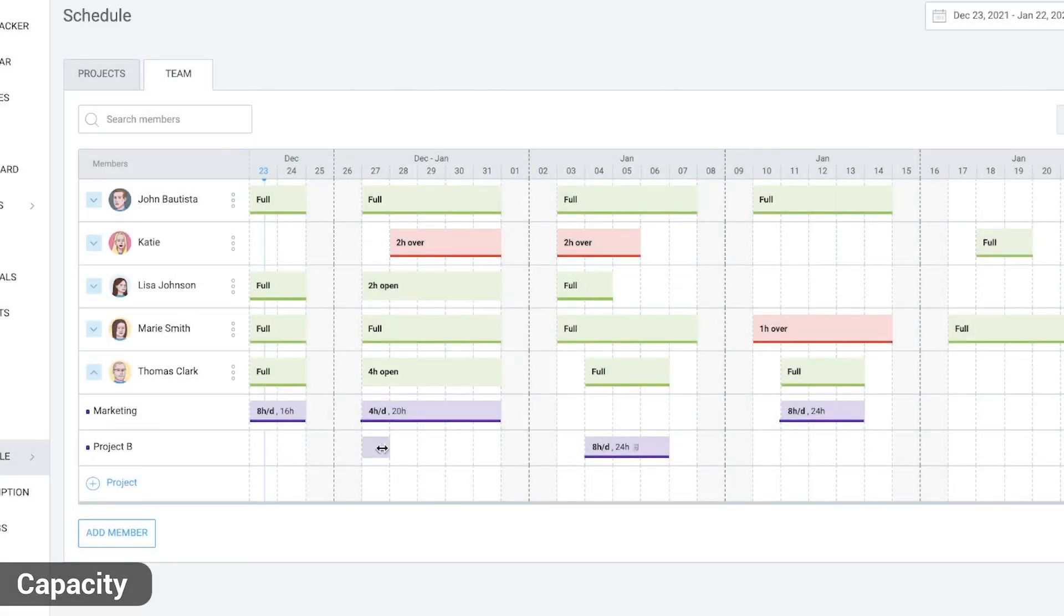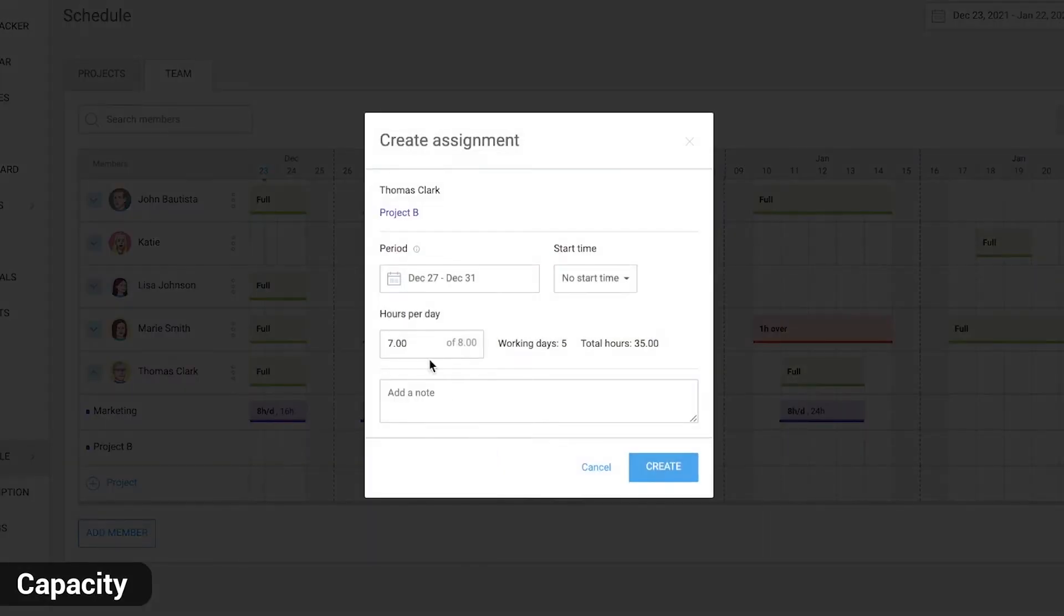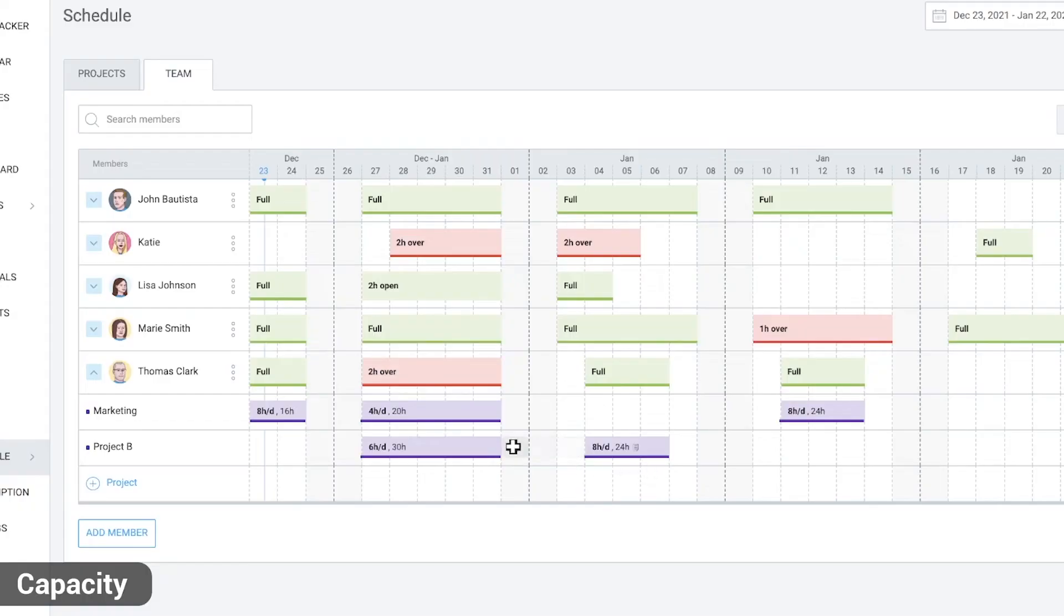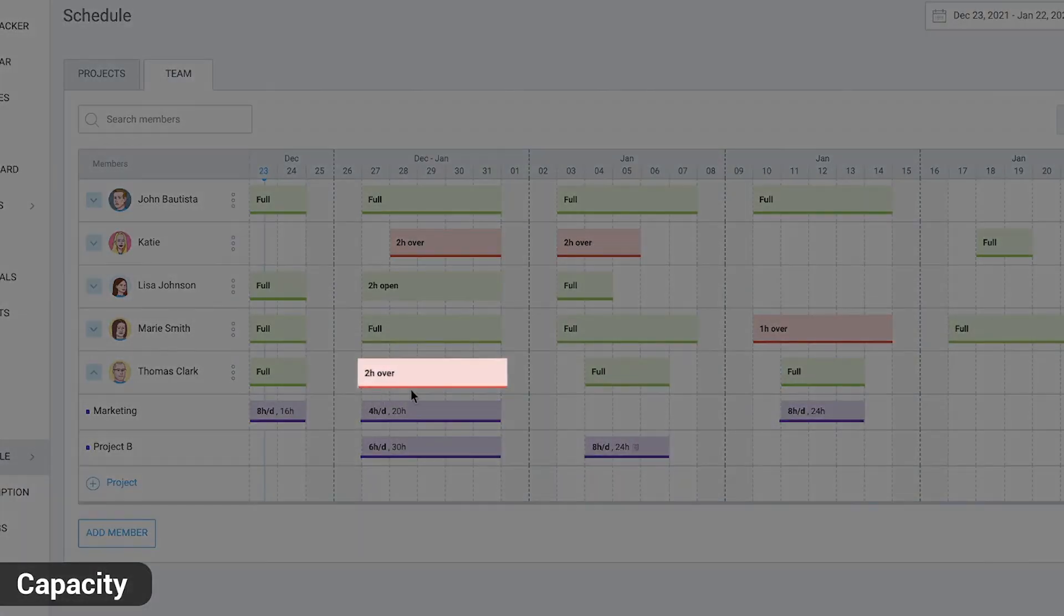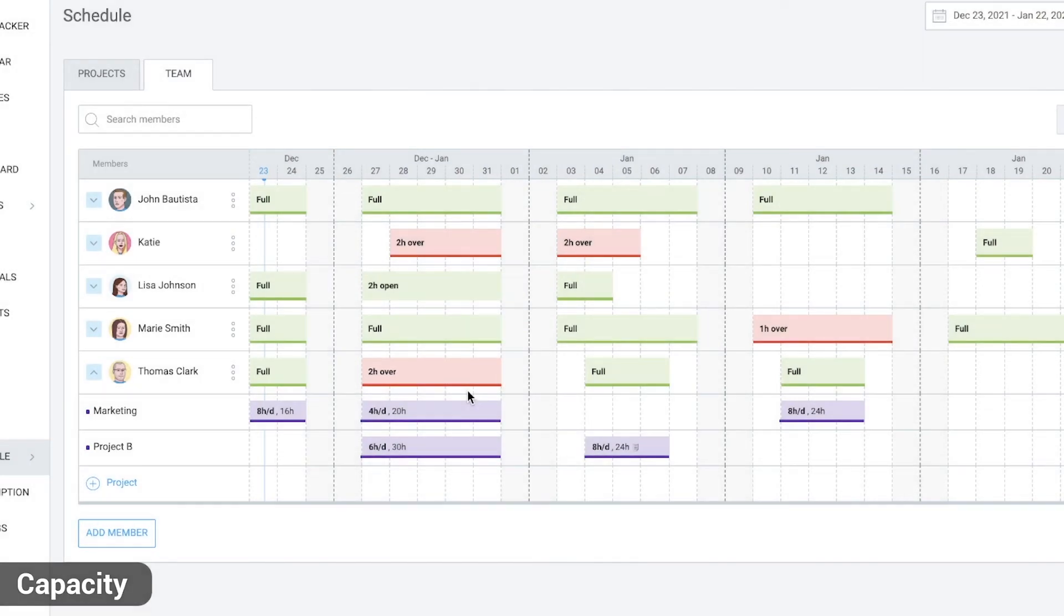But if you create an assignment for six hours, the block will become red and say that two hours over their capacity. You can either leave it like this and pay for overtime or readjust the schedule.